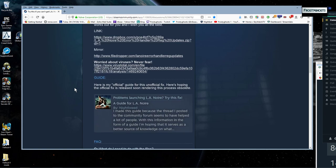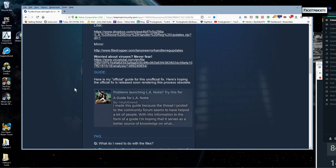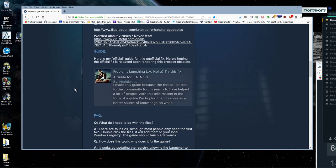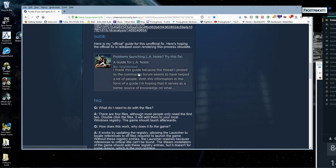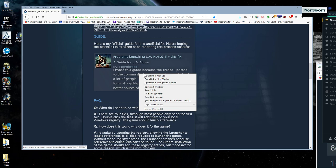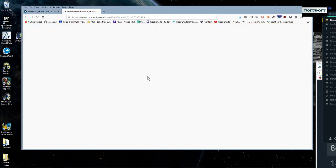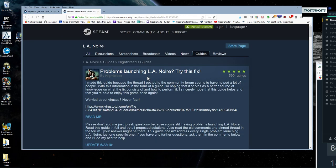And what you want to do is kind of scroll down to this area here. And again, I'll have all these links in the description box so you can look at them.